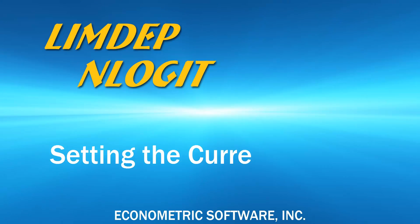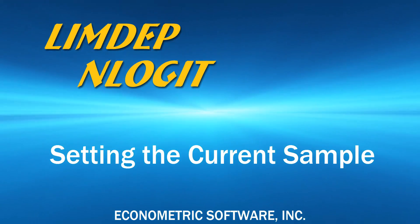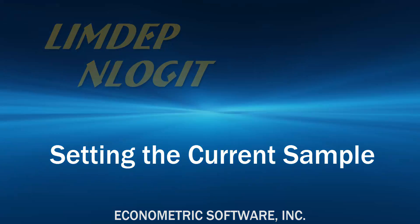Hi! For our videos, the procedures are the same for LIMDEP and NLOGIT, so I'll just refer to LIMDEP.